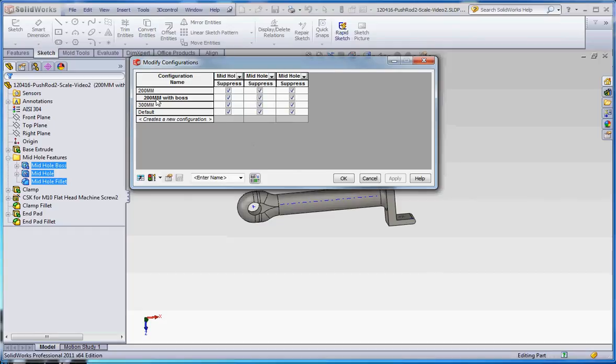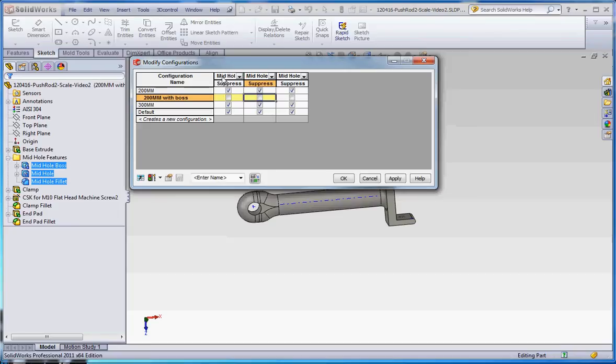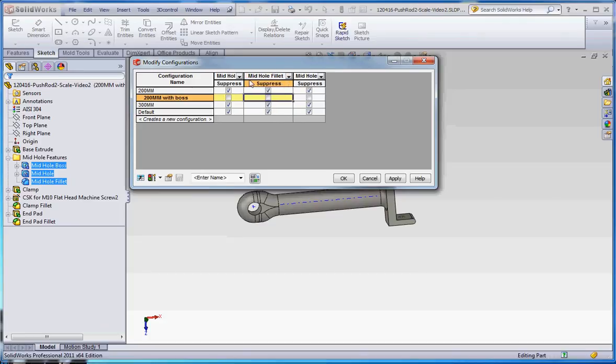And now we have our two different configurations. We have a 200mm one, which we're going to have suppressed, and the one with the boss, we're going to unsuppress that. So it's got all three of the features up here: the mid-hole boss, mid-hole hole, and the mid-hole, I believe there's a mid-hole fillet.